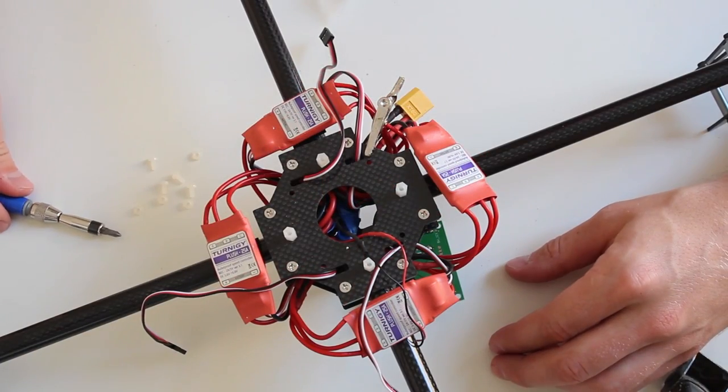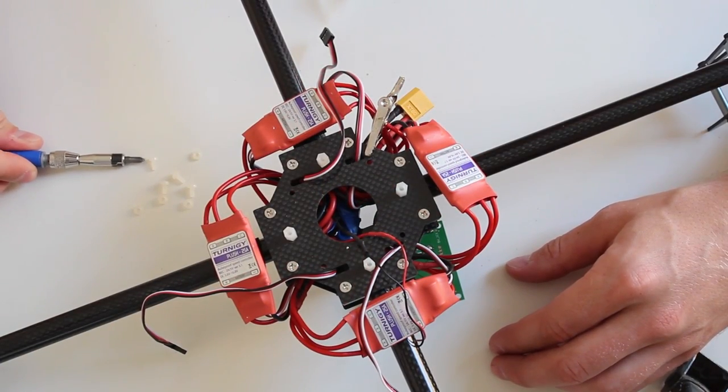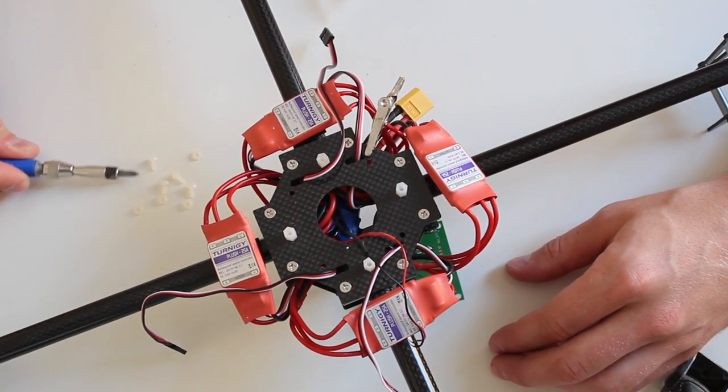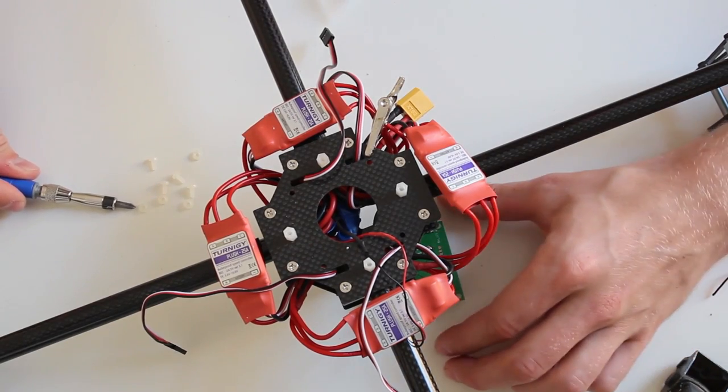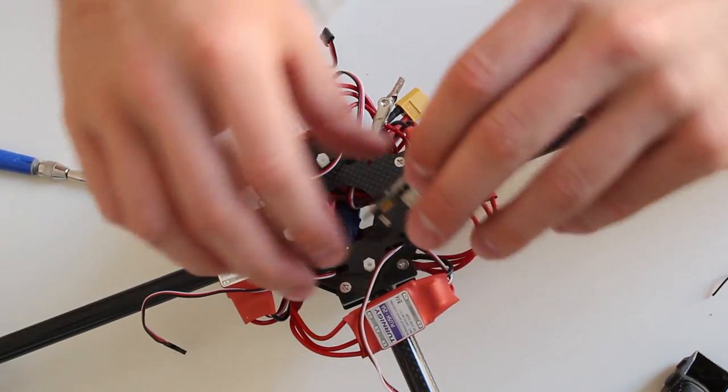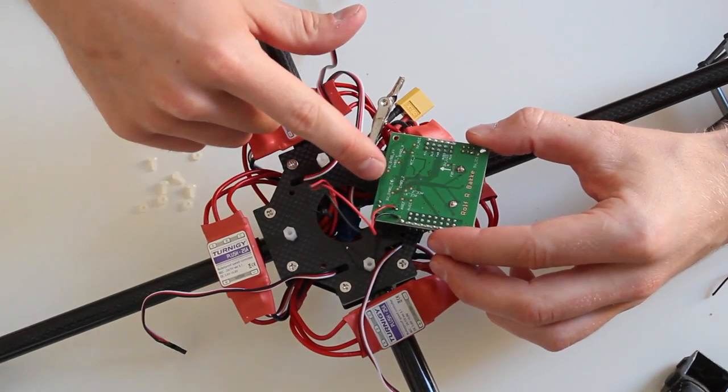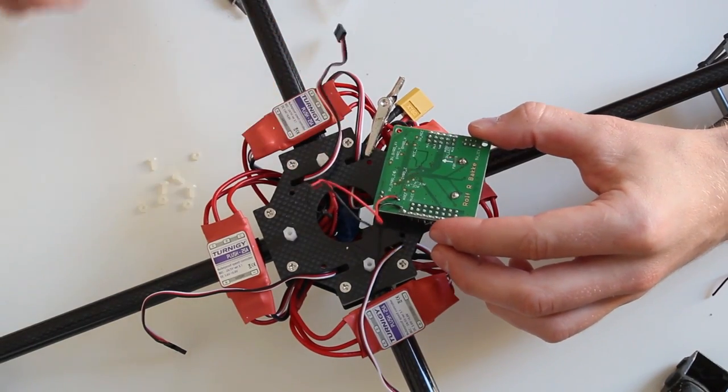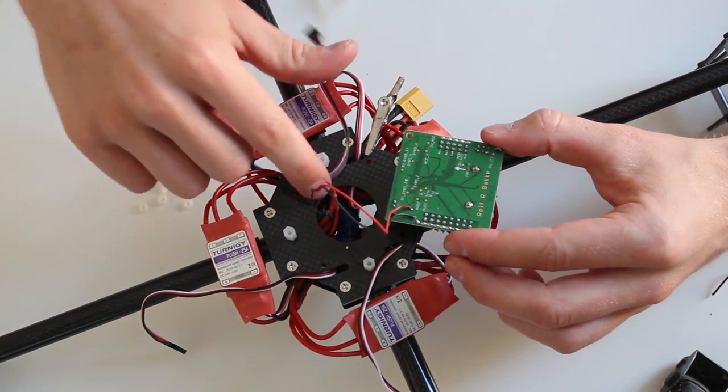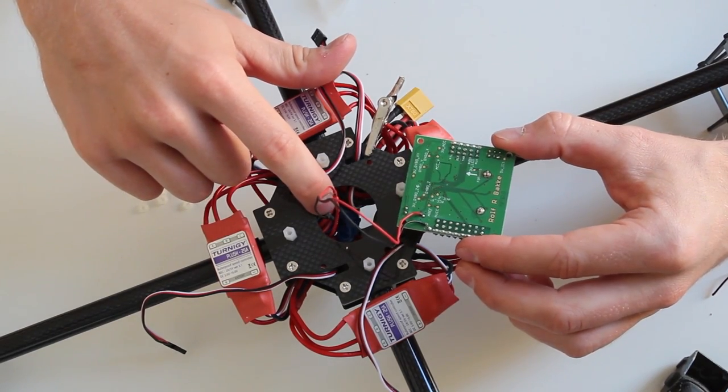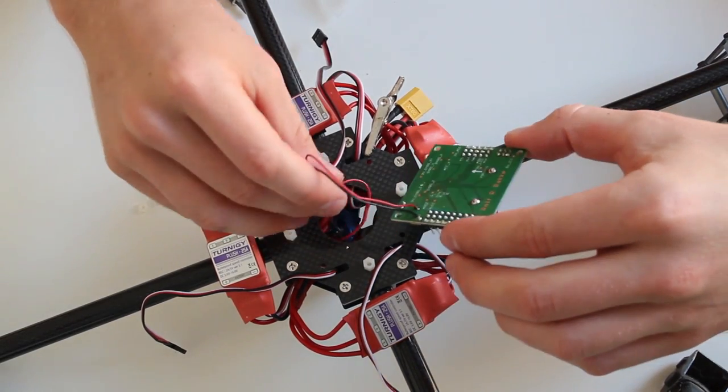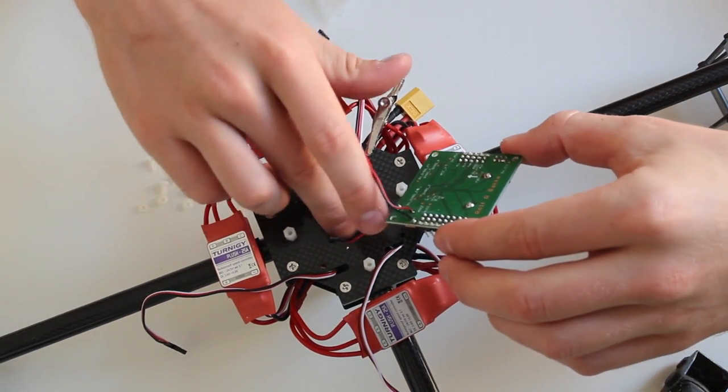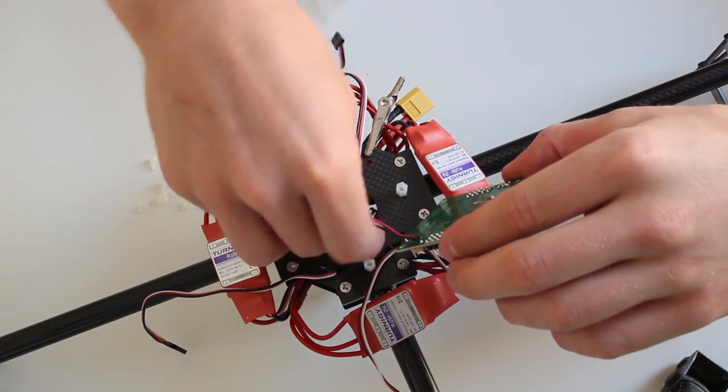Okay, for the next step you're going to need these little nylon screws with these spacers and of course you're going to need the KK board. As you can see right here I've got the low voltage alarm connected to my main power source and this is going to be under the KK board.